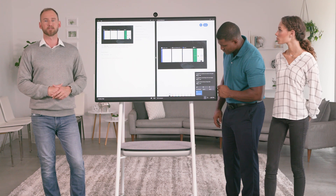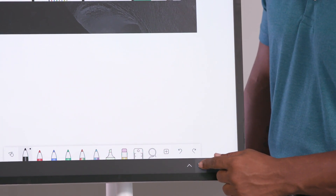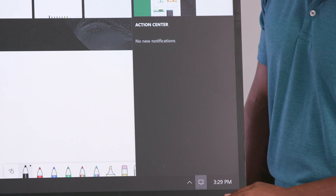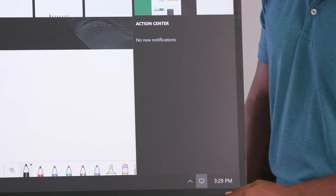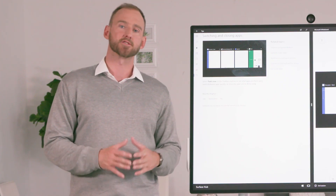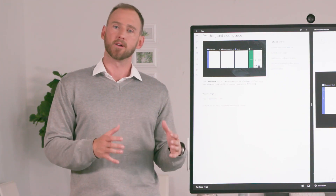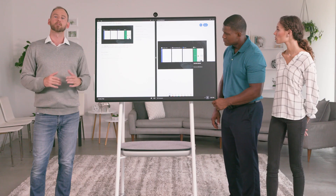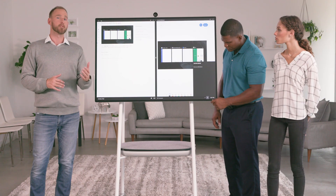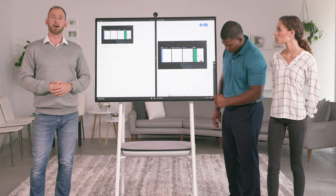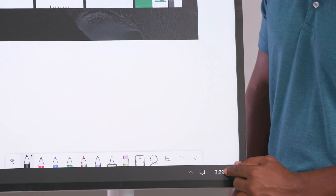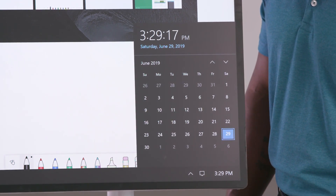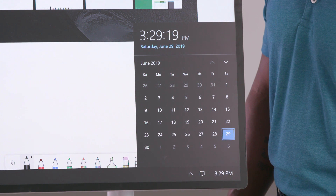The restart option performs a full restart of the Surface Hub, so only use that if you're sure you need to restart the device. Next to the task bar is the notification center, where any system notifications are displayed — these are usually information for system and device administrators. The clock shows the current time, and when you tap the clock, a calendar is displayed, which is a quick way to check dates for project and planning meetings.